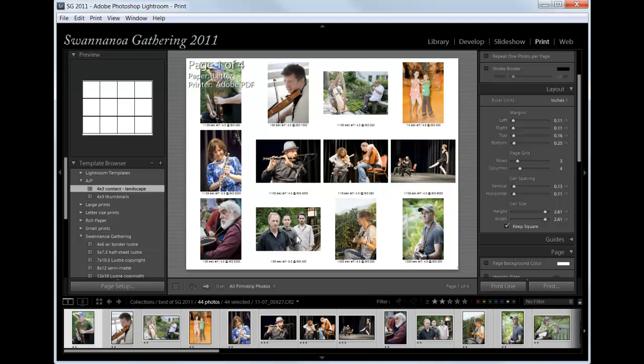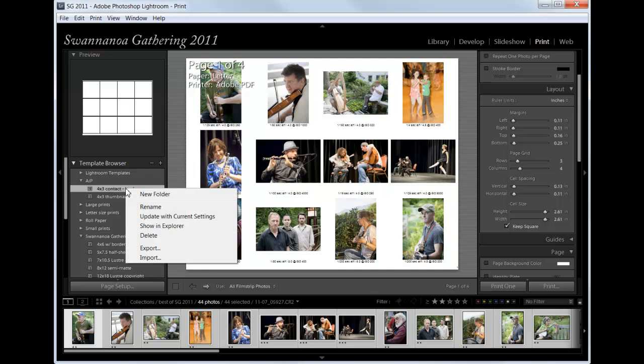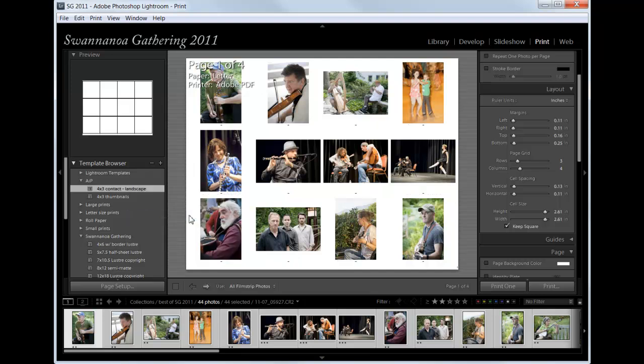So now we're ready to, oh, if you want to update a preexisting template, if you right-click on the template name, you can click Update with Current Settings, and that will update your template to the current settings. Now we simply want to print this.